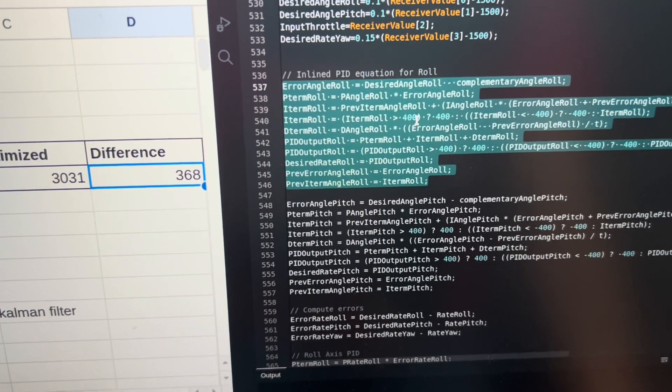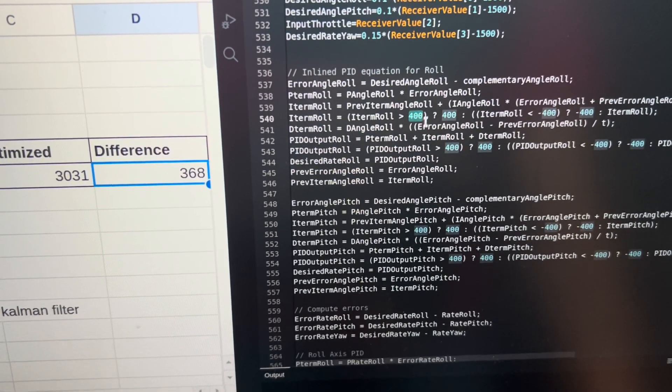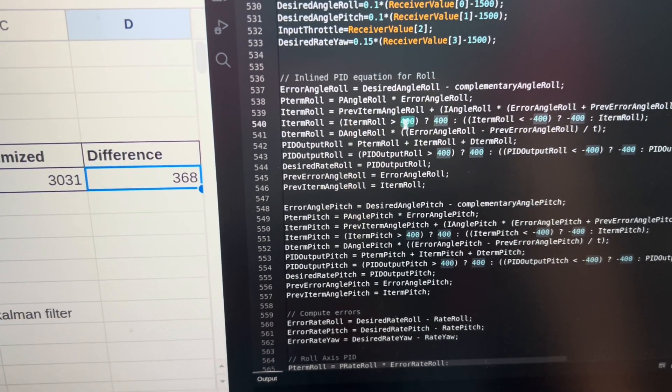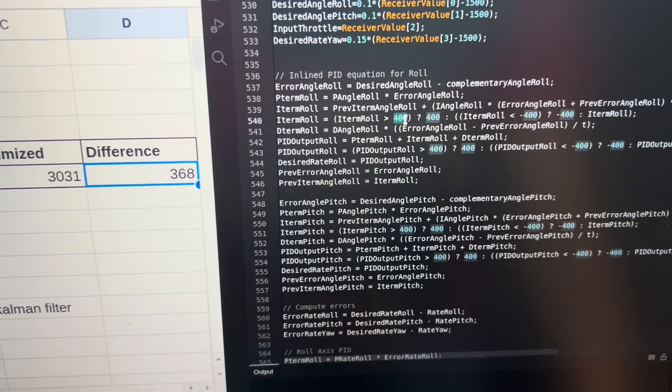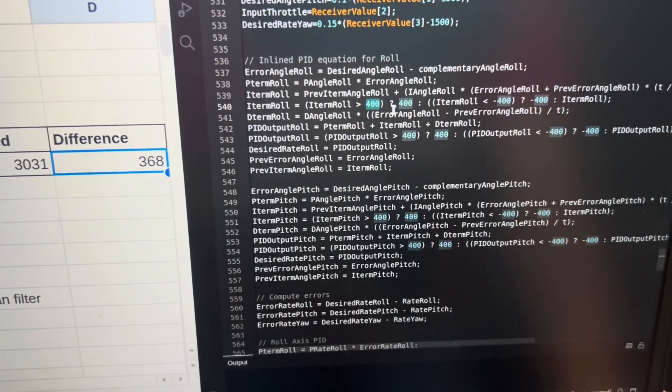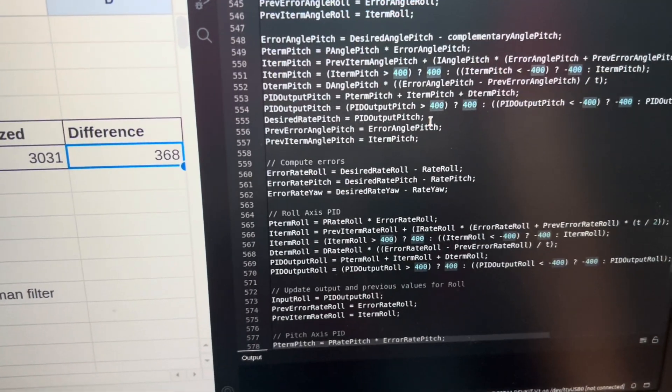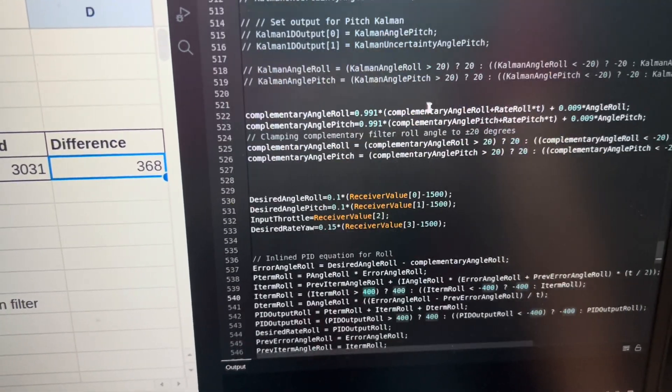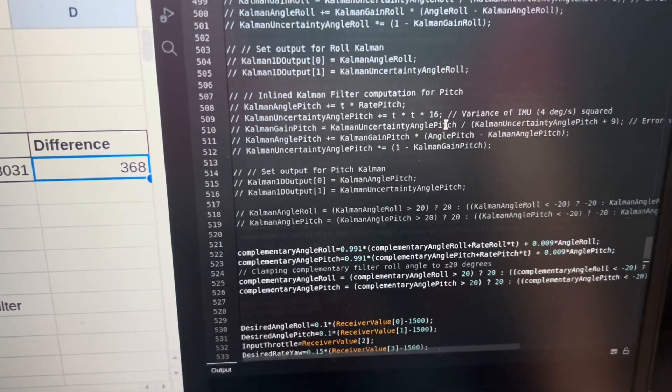Also, you can do a constant substitution of the minimum and max values, which again saves time. One more thing I did was, this was the code for Kalman filter.